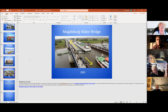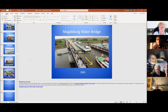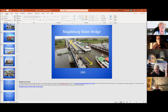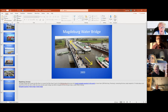This is the Magdeburg Water Bridge in Germany, where they also have canals. They decided the best way to get across the canal was to build a water bridge — a bridge that carries a canal over another canal.